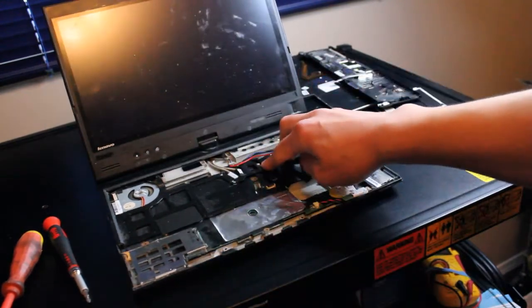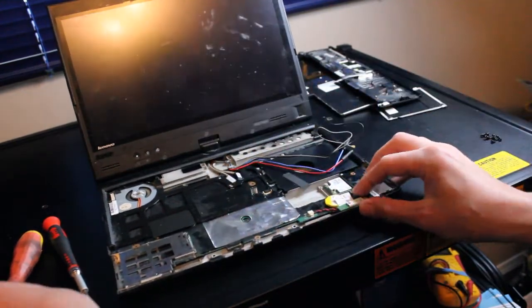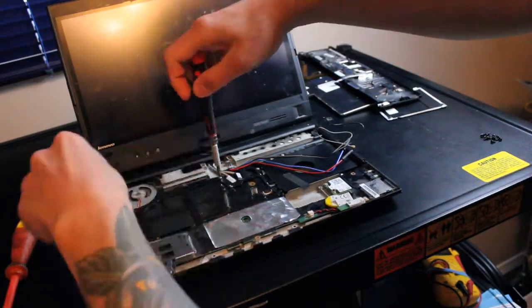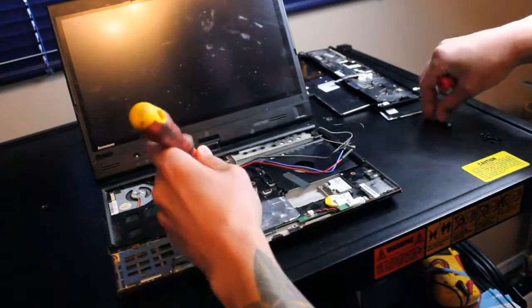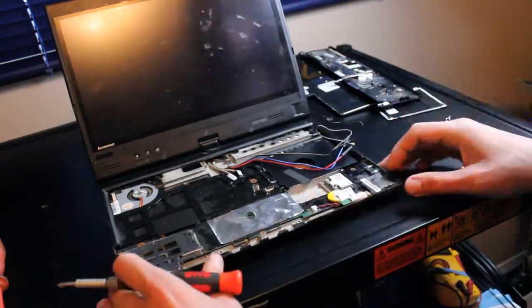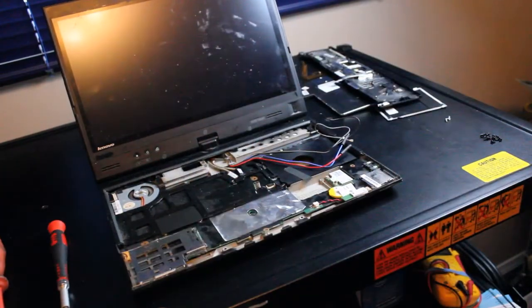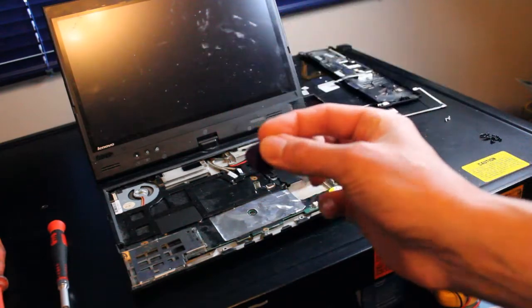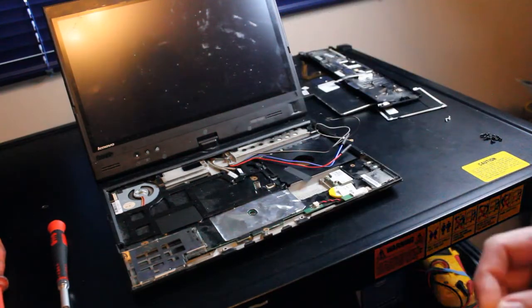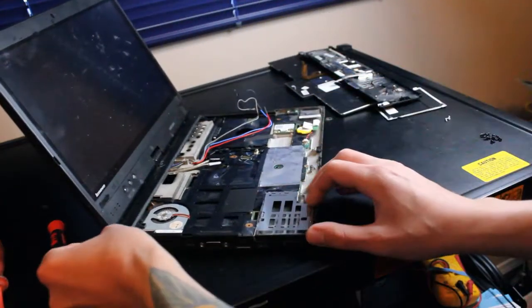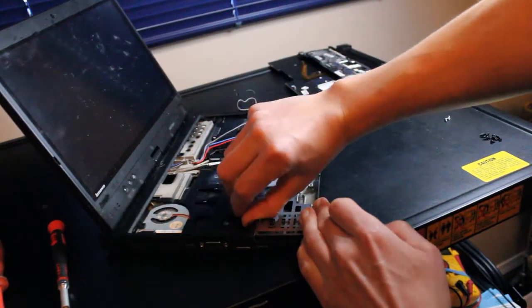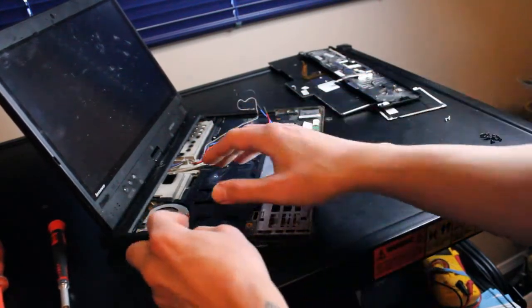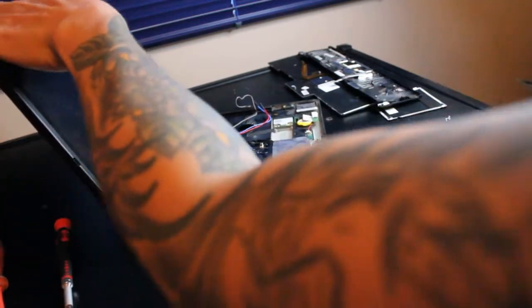Here it is right there, we've got one, two, three screws to remove. I'll take this flat guitar pick and I'm going to score around the edge of this plastic piece to gently remove it from the laptop.